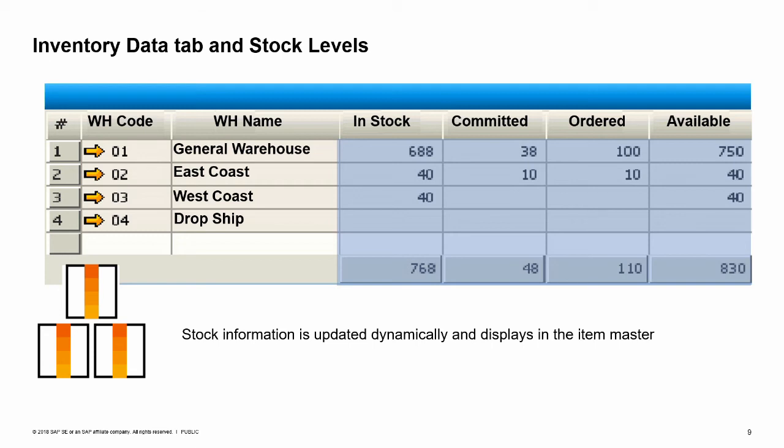You can set a warehouse to be the default warehouse for transactions. If you do not set a default, the first one appearing in the matrix will be the default. Other fields on this tab page, such as the valuation method and inventory unit of measure, are discussed more in later topics.